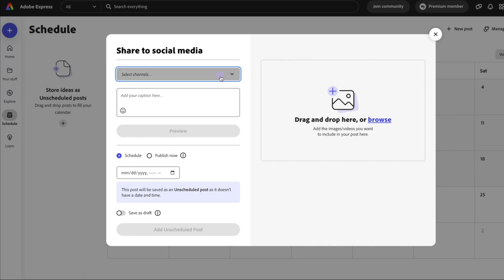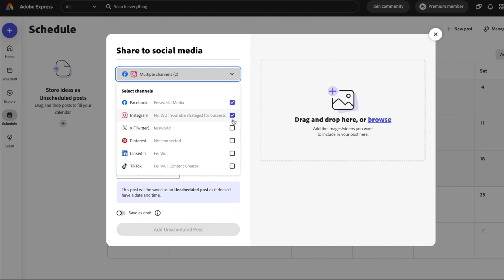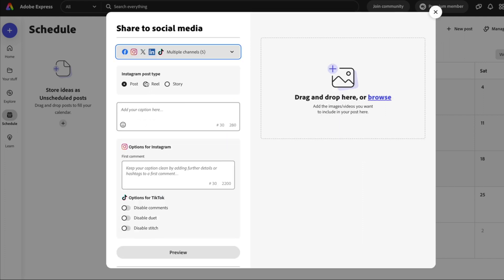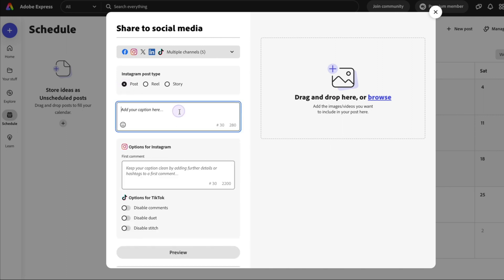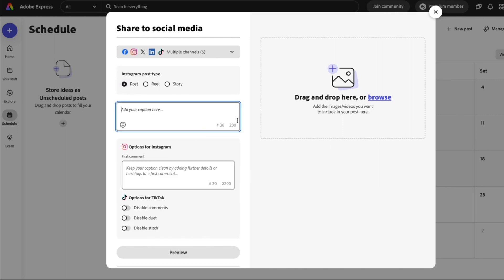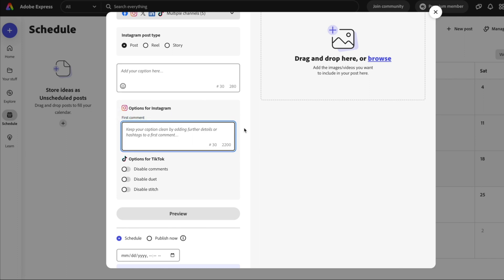To schedule to social media, all you have to do is select a channel right here — you can select one or many. For Instagram, the post type gives you the option to select Post, Reel, or Story. You can add your captions here, and there are options specific to Instagram — I love that you're able to add a first comment.